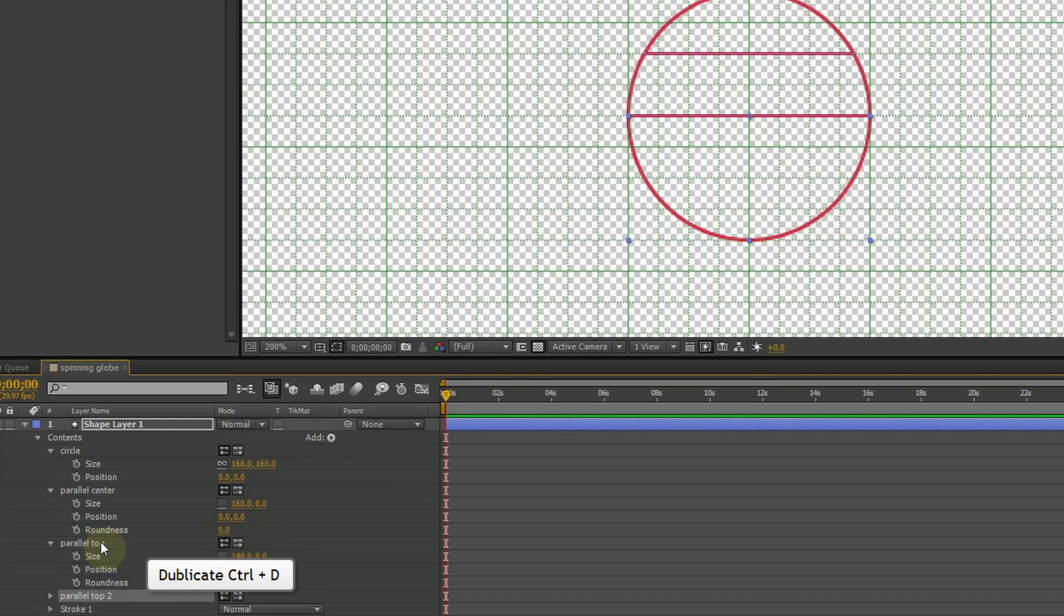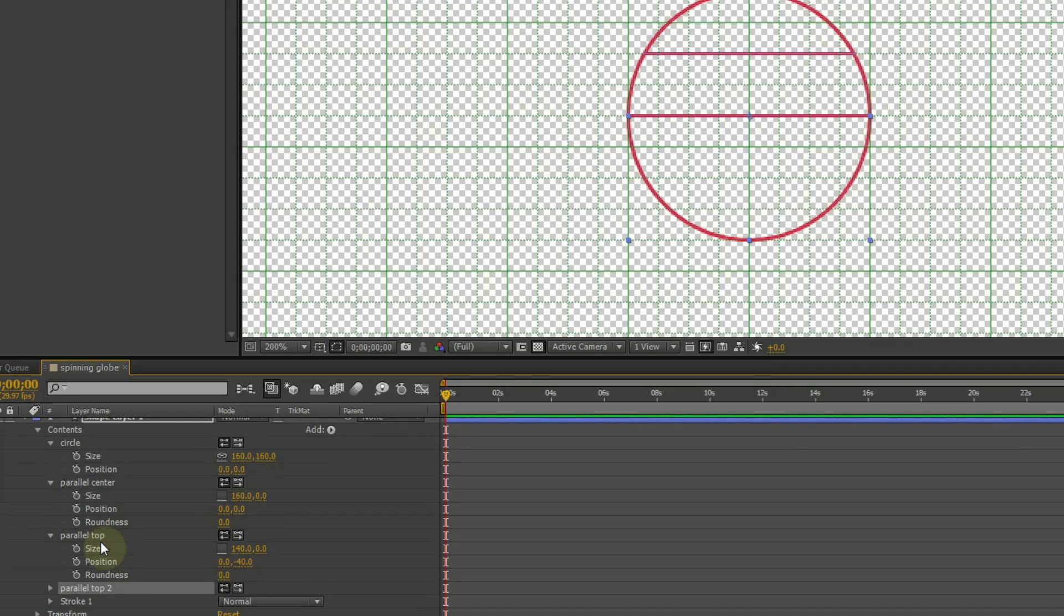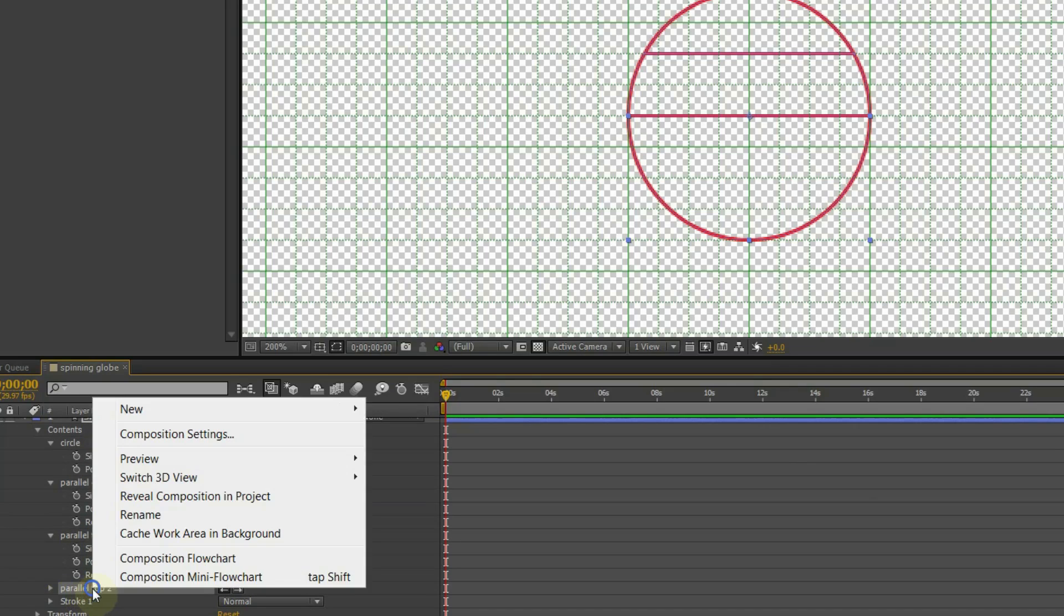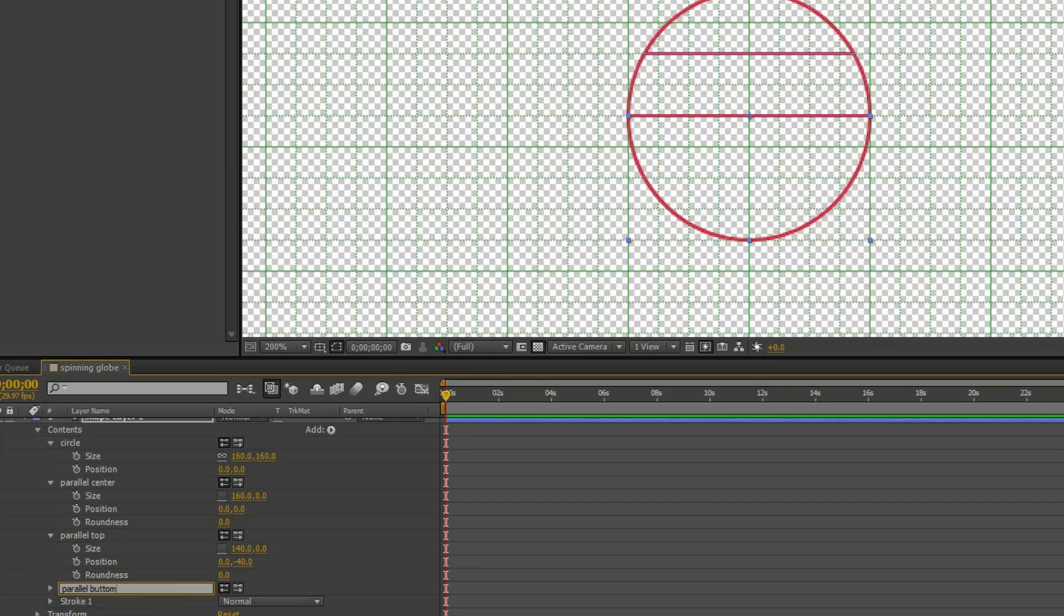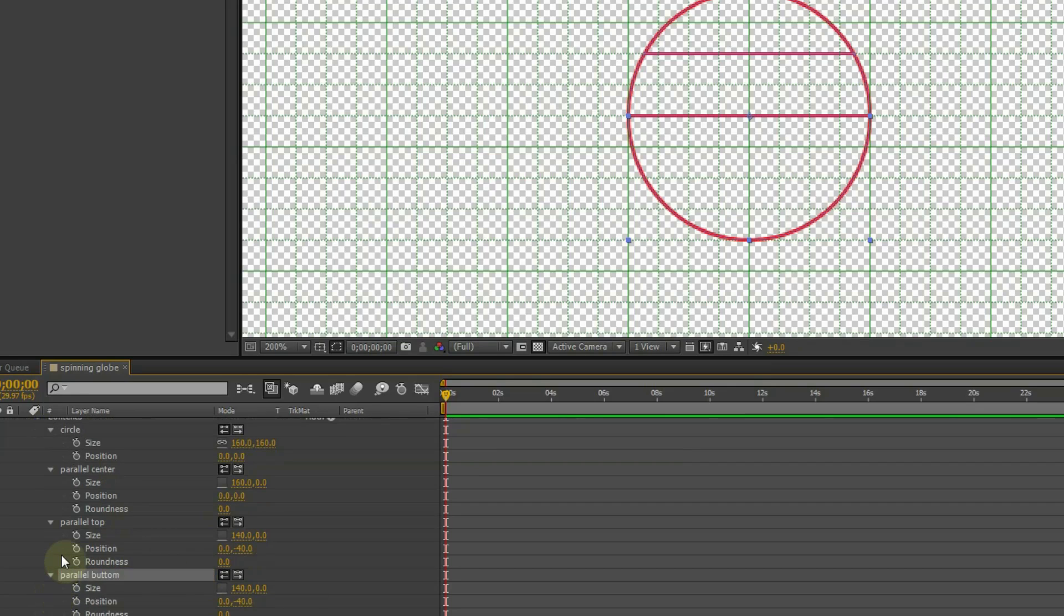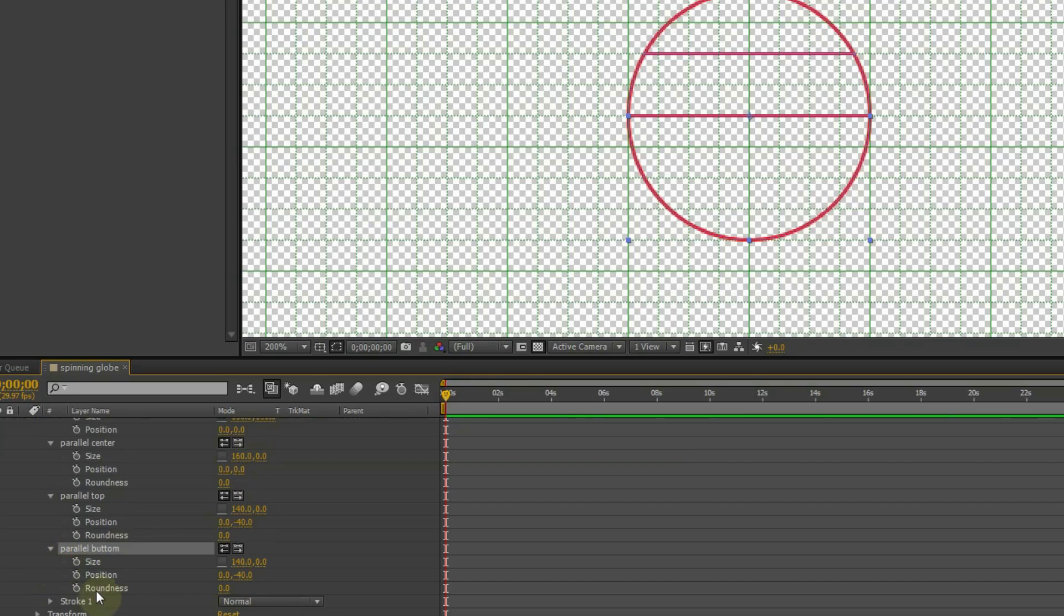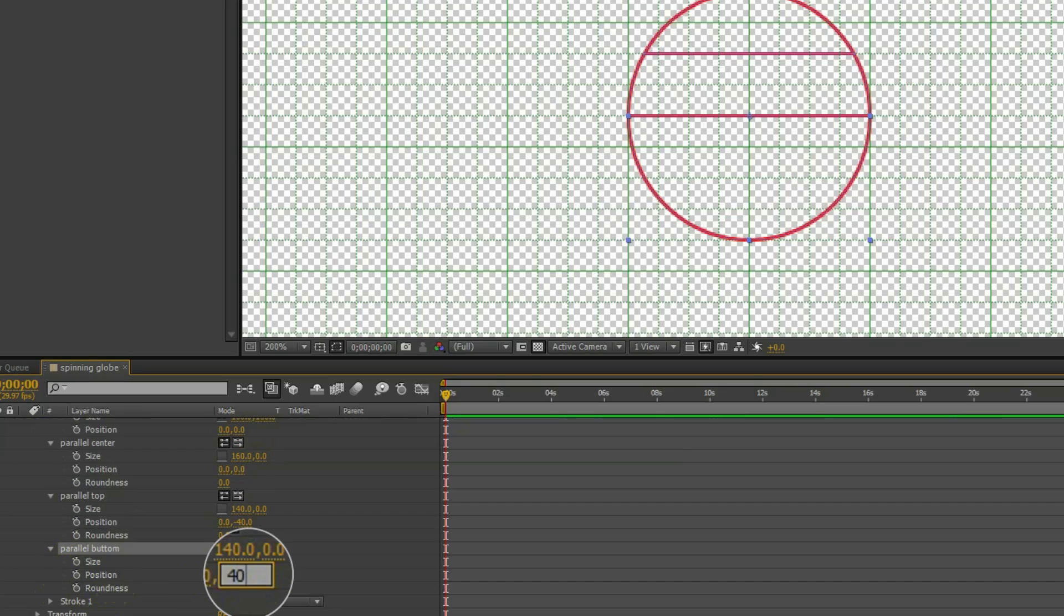Duplicate the top parallel. This new duplicate will be the bottom parallel. We change the vertical position at 40. So we got the basic static part of the globe.